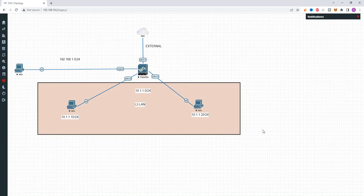Welcome back. In this session, we are going to verify and configure L2 Deployment.